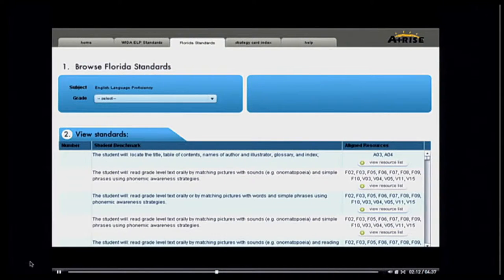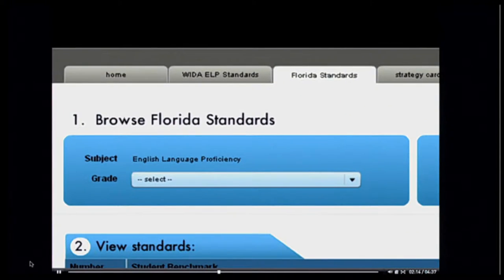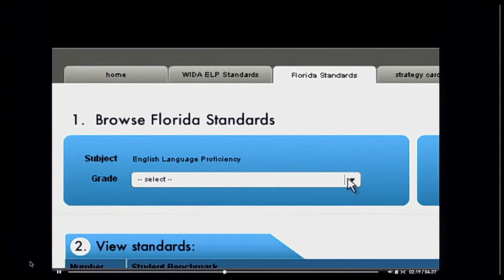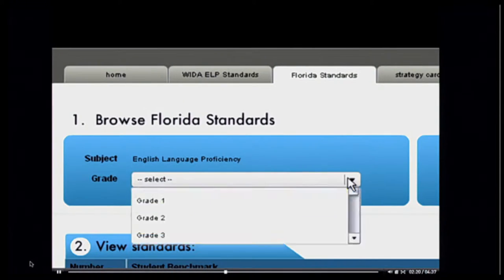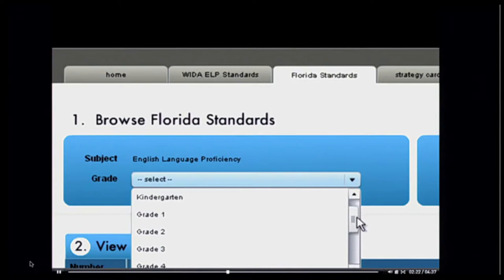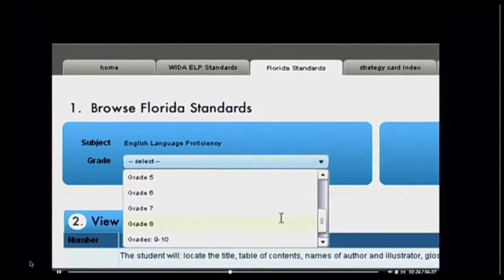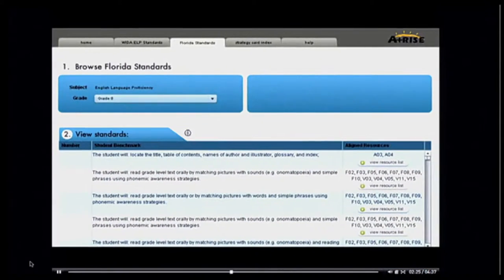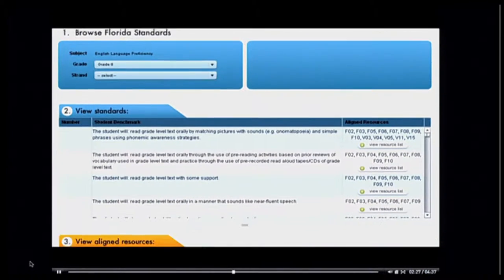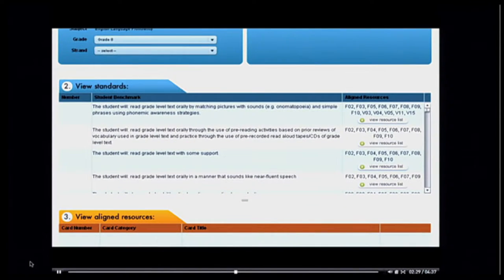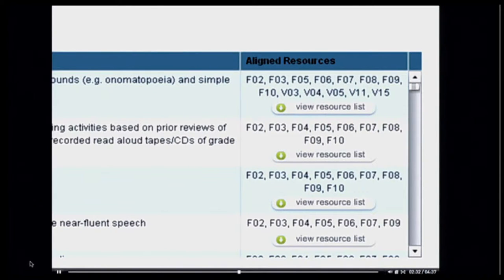The application provides several layers of filtering by standard. At the highest level is the grade level. I teach 8th grade in this scenario, so I'll choose 8. As I choose that grade, the standards below are automatically filtered to show only those standards related to 8th grade. Note that to the right of these standards is a list of resources — strategy cards — that relate to each standard.